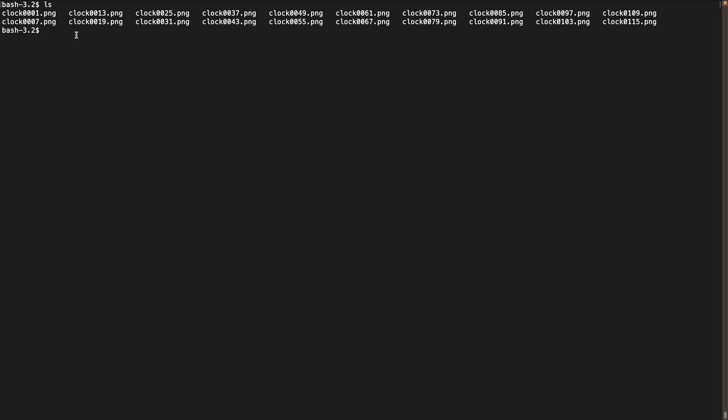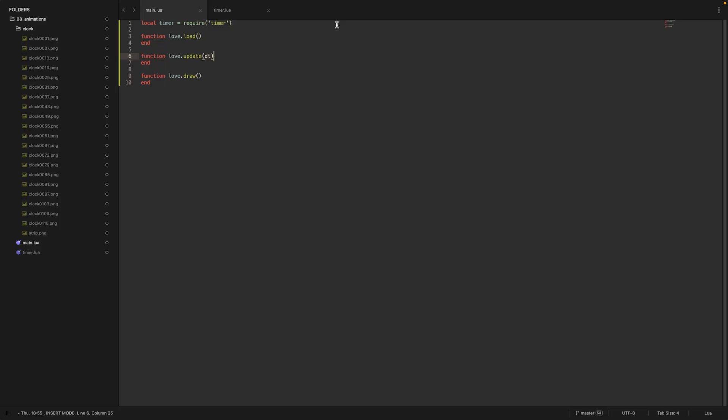To do that I'm going to use ImageMagick. You can download it somewhere - I will link it in the description below. It's available for most operating systems so you shouldn't have any trouble following this step. Convert is the conversion tool of ImageMagick. We're going to type plus append, then we say we want to select every PNG image, and the output should be a strip.png file. So let's run that and see what the result is. We created an image strip that we can actually work with. Let's get into the code and actually build the animation.